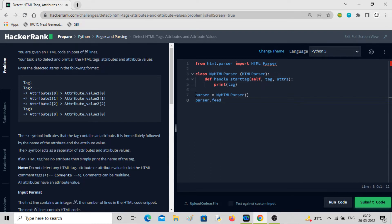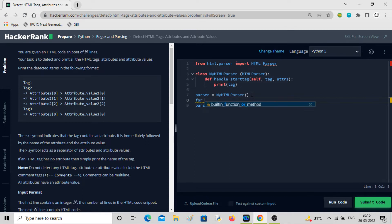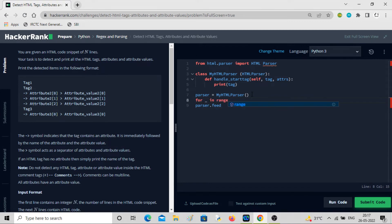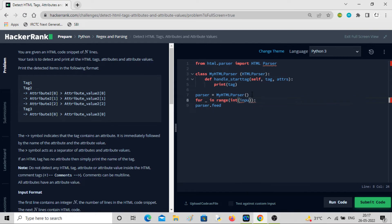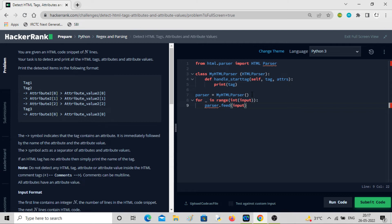We'll be getting n lines. Let me use for loop: for dash in range, value of N. Int input, and then we can feed it the input lines. Input.